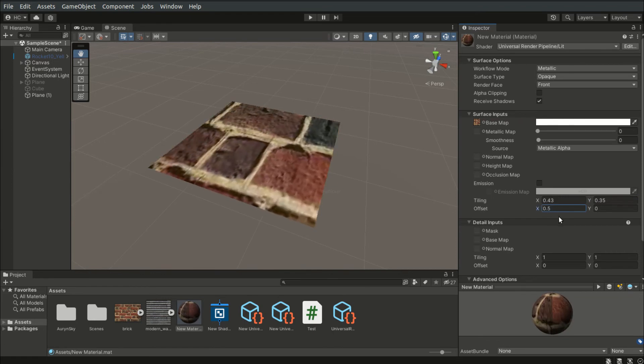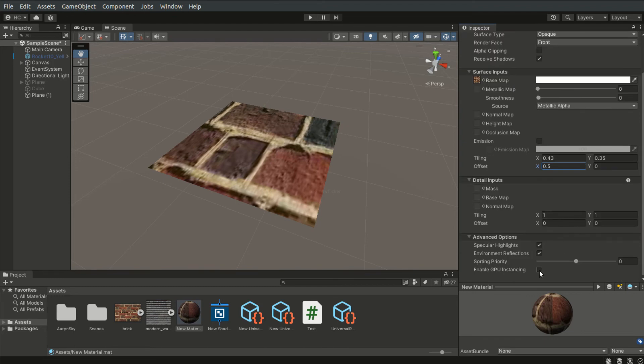I usually check this Enabled GPU Instancing property, as it reduces the number of draw calls for identical meshes, improving the overall performance.